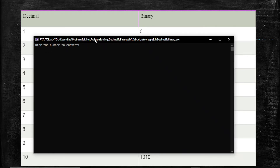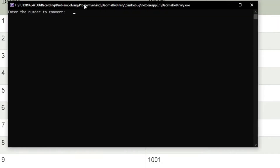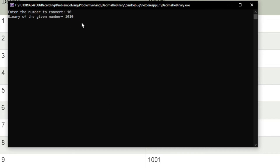It's saying "enter the number to convert", so we will enter 9 and click enter. As you can see, it has converted 9 to 1 0 0 0 1. If we enter 10, it will give us 1 0 1 0.